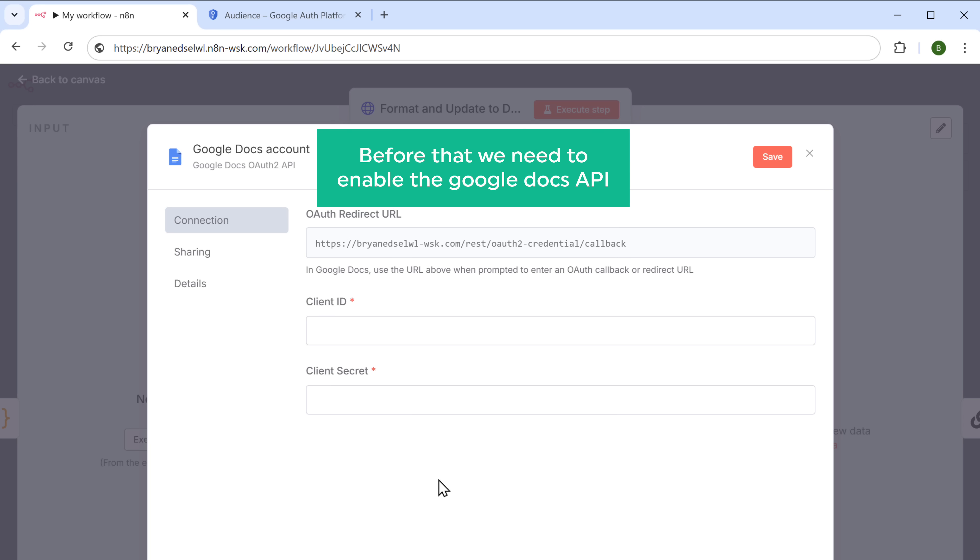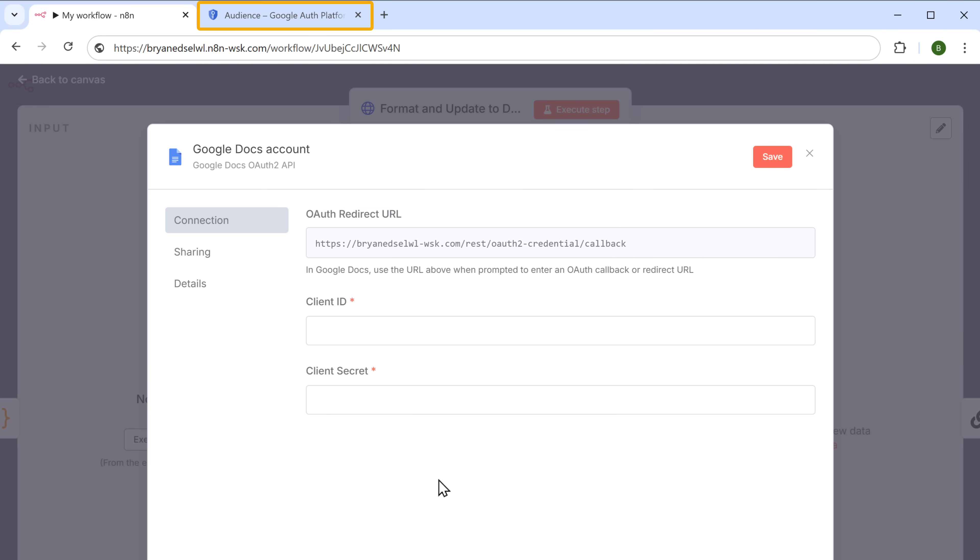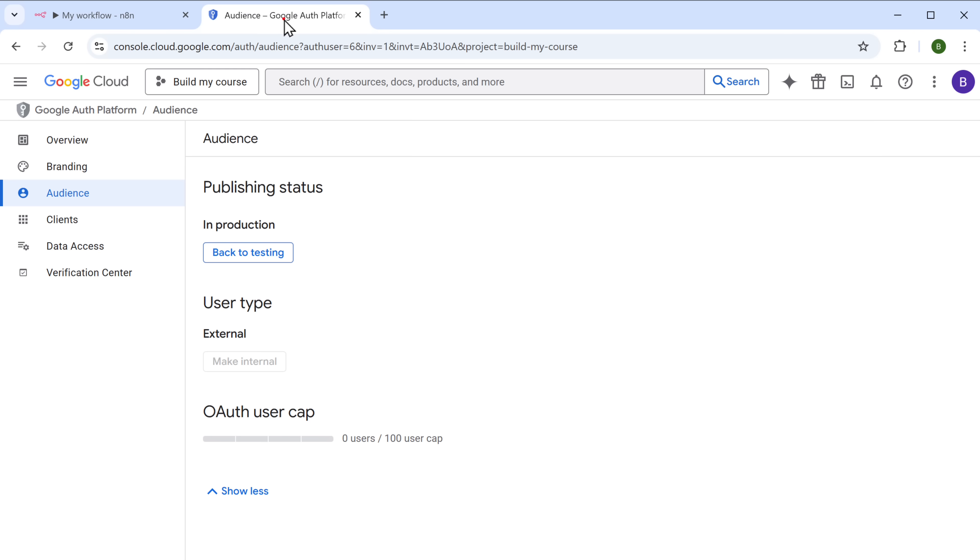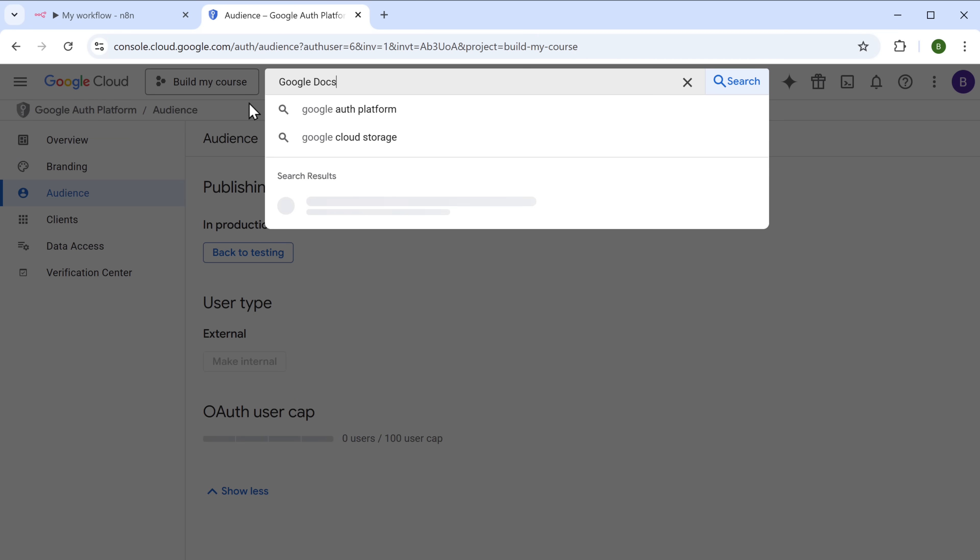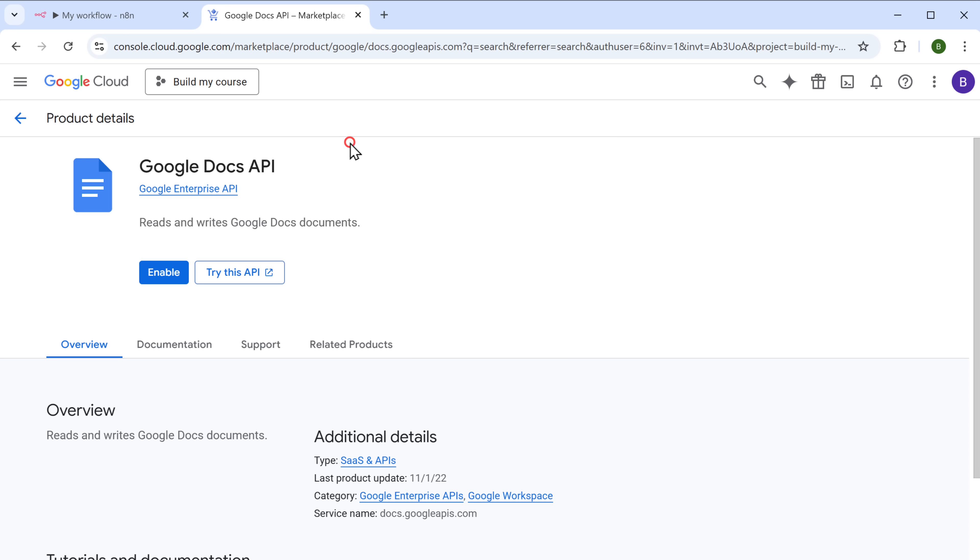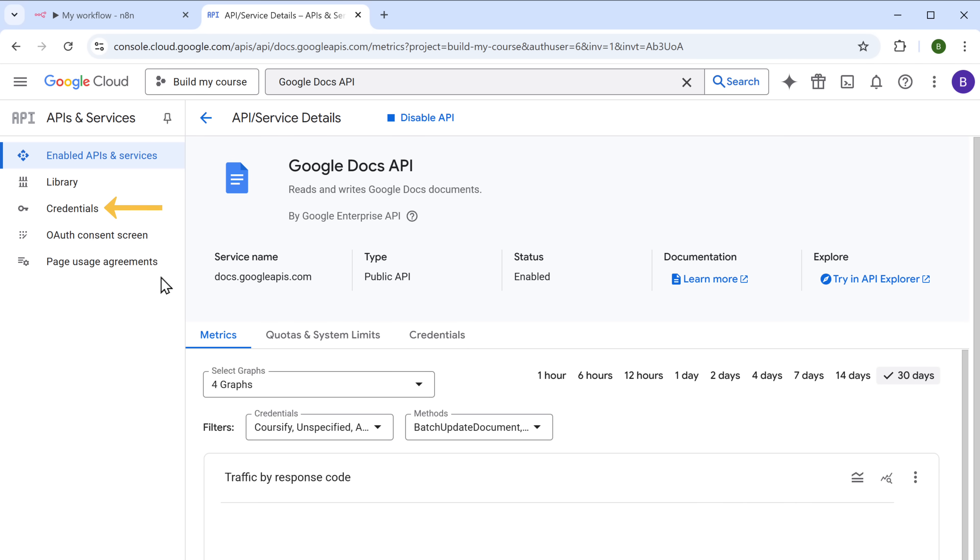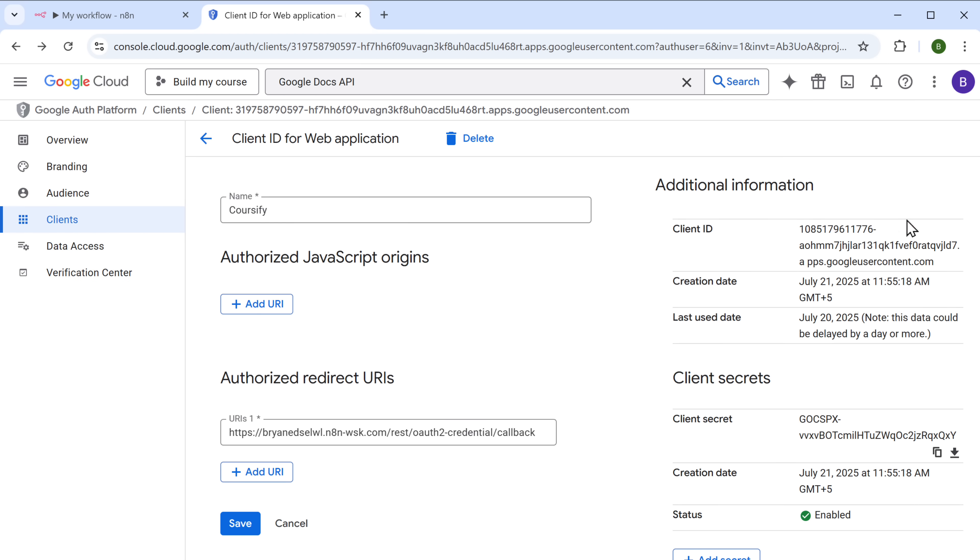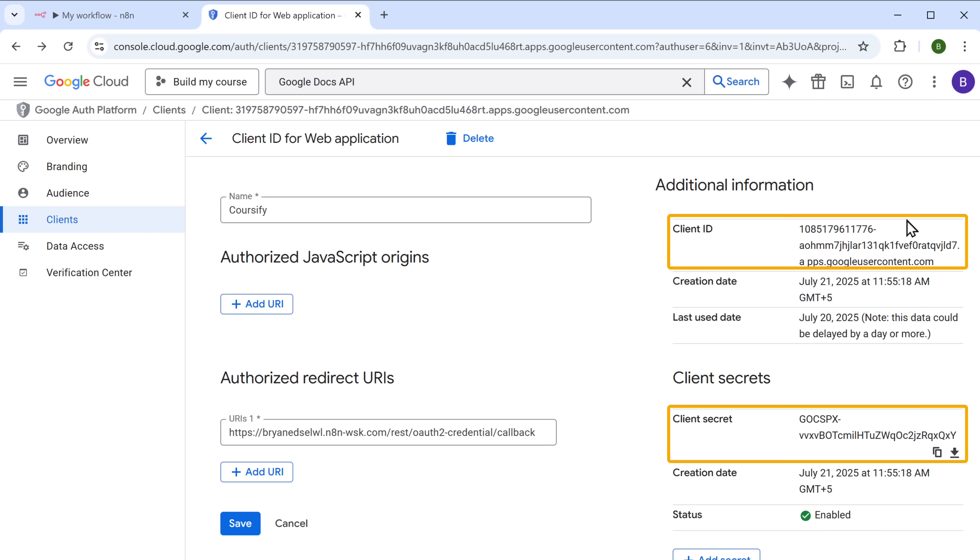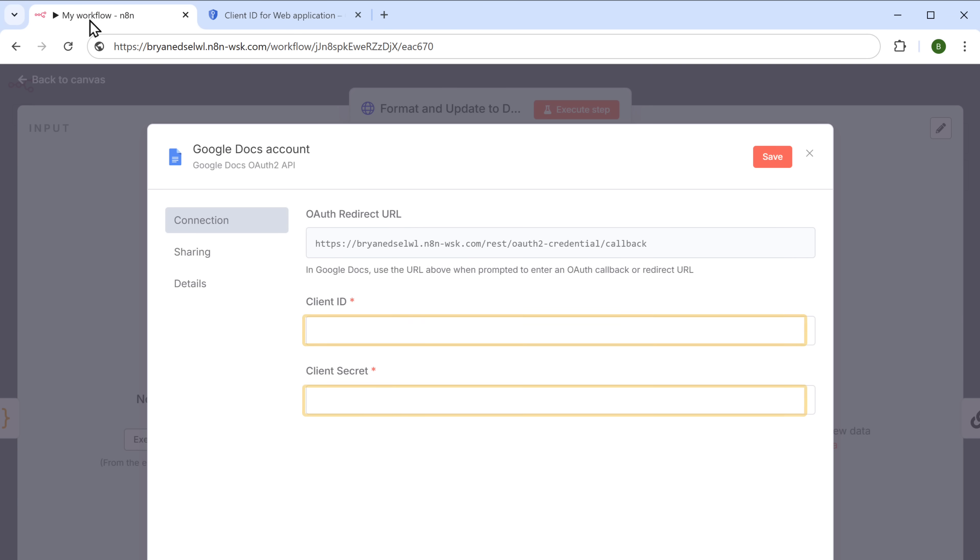But before that, we need to enable the Google Docs API. So go back to your Google Cloud console. Search for Google Docs API. And click enable. Now return to the credentials section. Click here. And you'll see the same client ID and client secret. So let's copy them both. And paste them into N8N. Then sign in with your Google account.